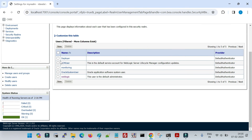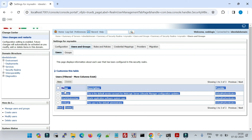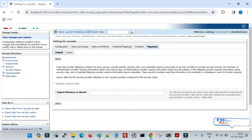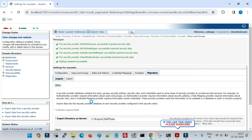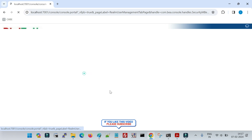Now I will delete the deployer and monitoring users from the security realm. You can see the users have been deleted. Now let me go to the import option, specify the same directory that we exported from, and click Save. Depending on the amount of data in your security realm it will take some time. You can see the backup has been imported successfully.